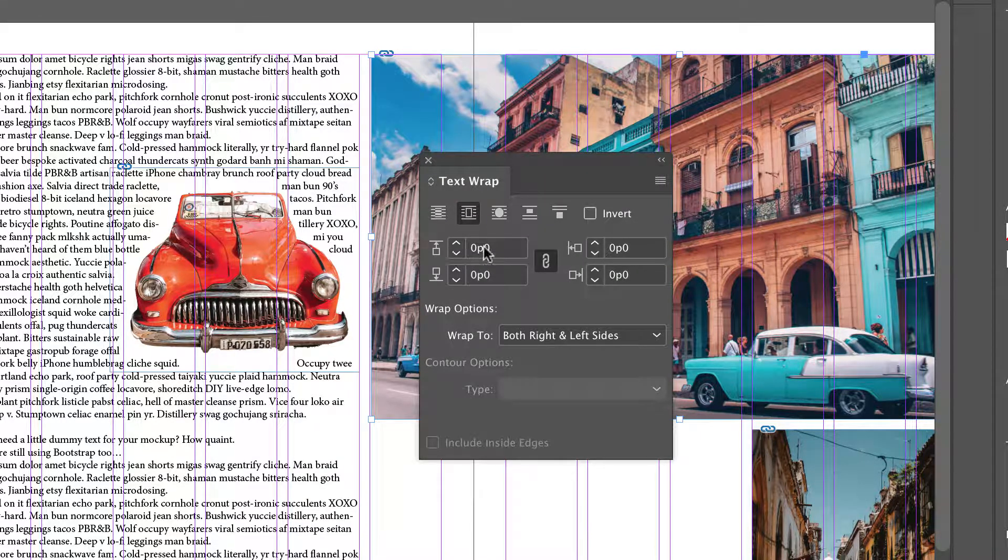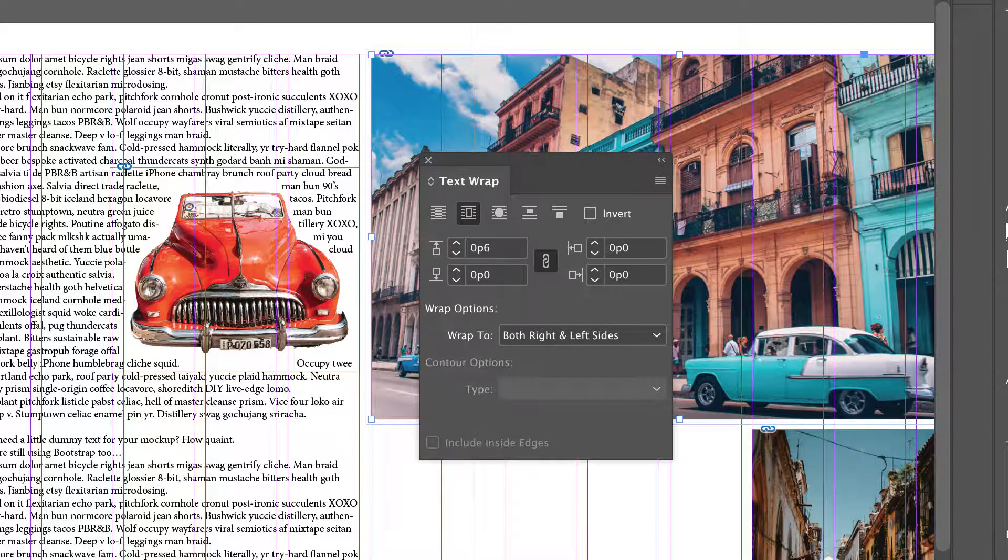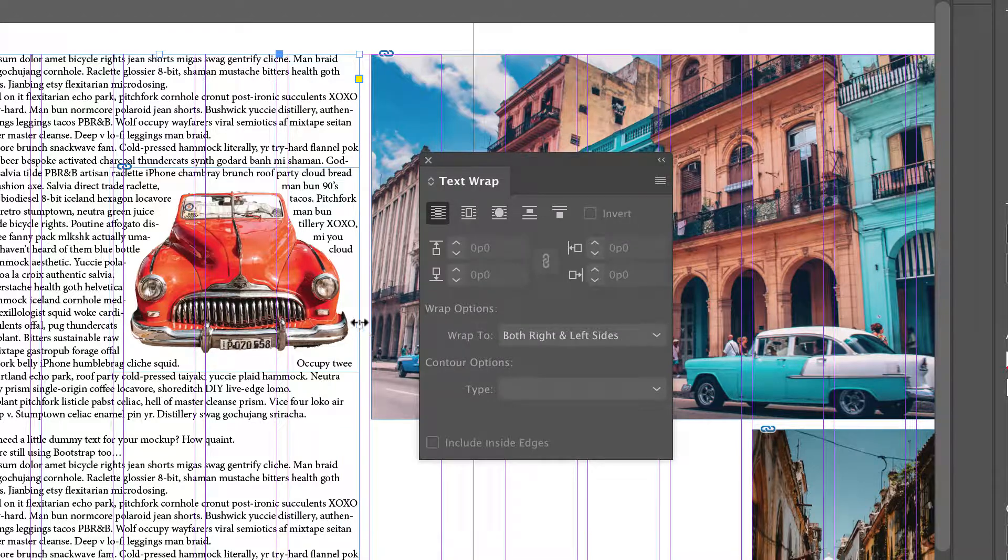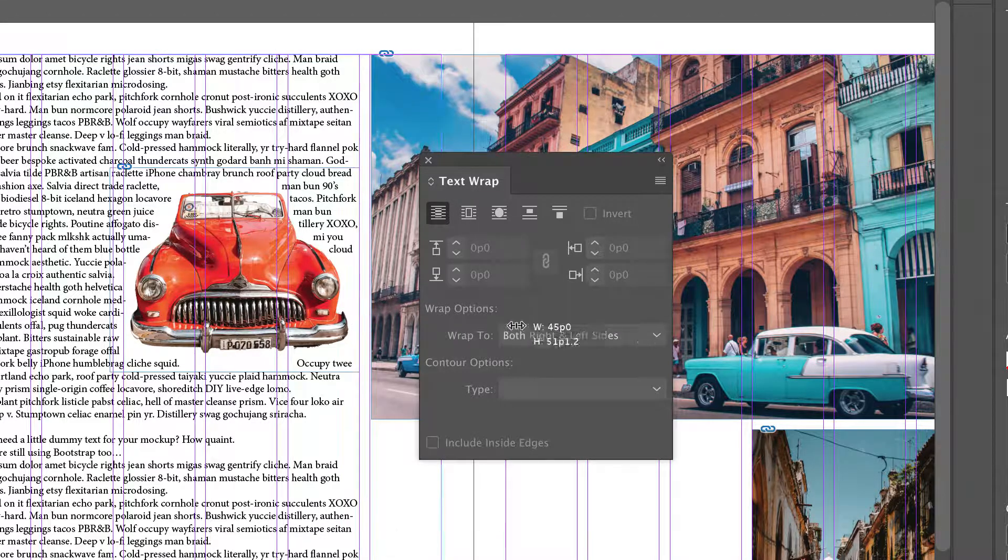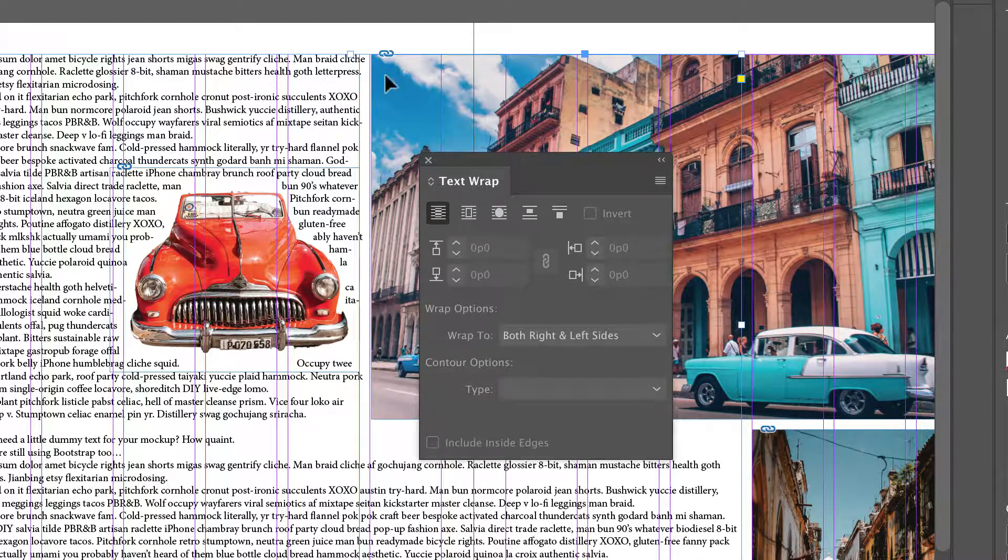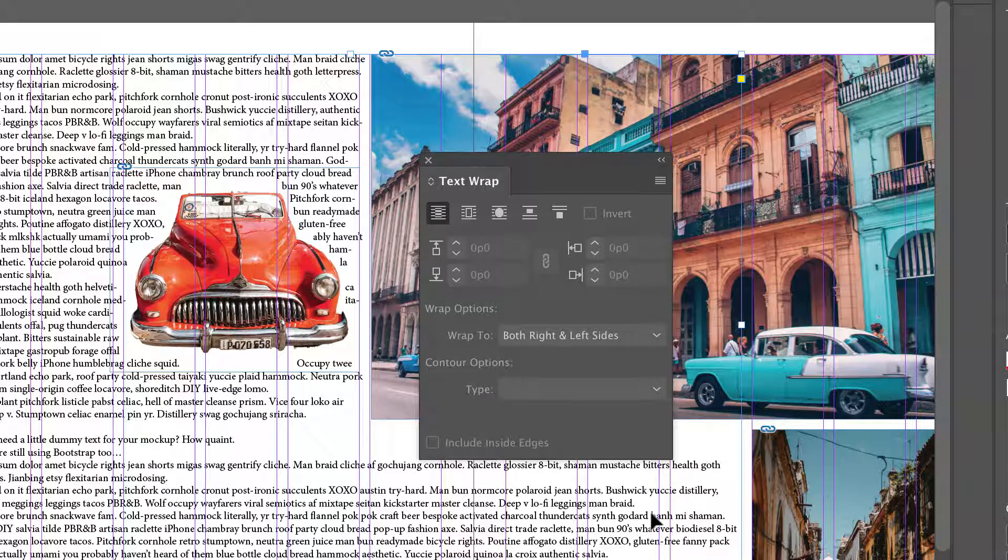Again I can set my values and I can even set them to only be on one side or two sides and now if I bring that text over you can see that text wraps around the photo.